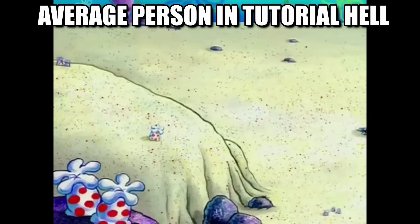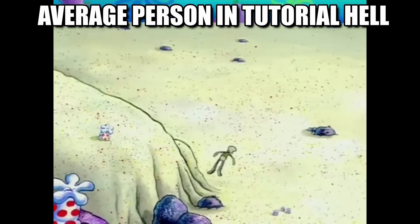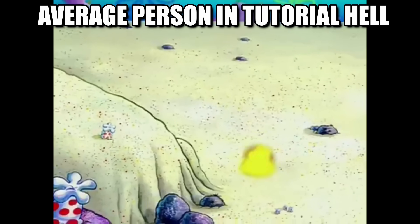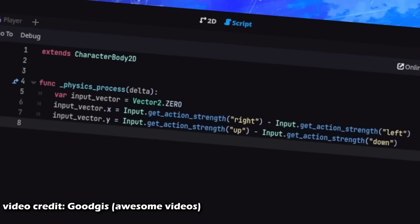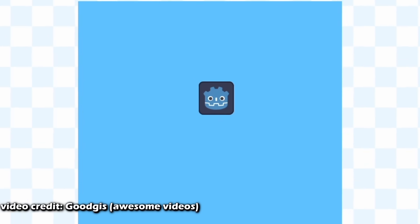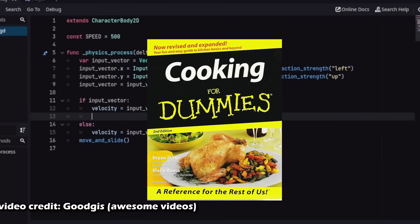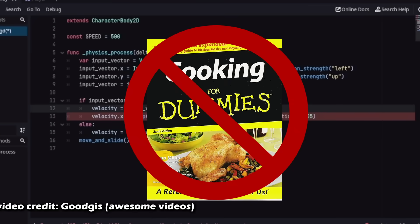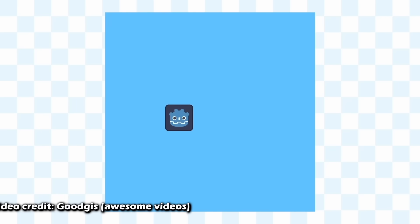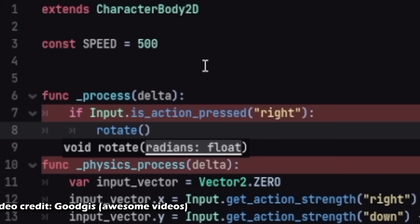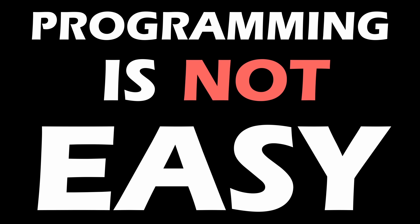Tutorials are like training wheels. Eventually, they're meant to be removed. The real learning begins when you start applying what you've learned in different situations. When you start cooking without the recipe, so to speak. Many people quit before they reach the stage because programming is not easy.